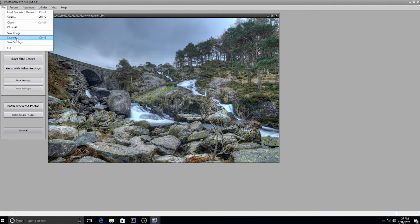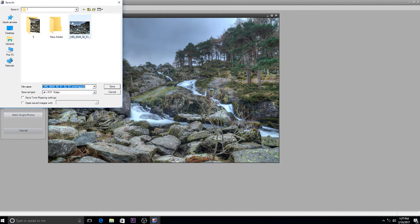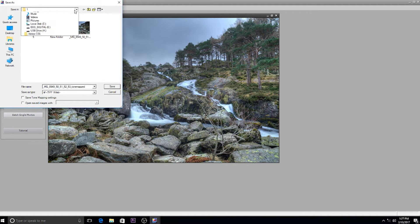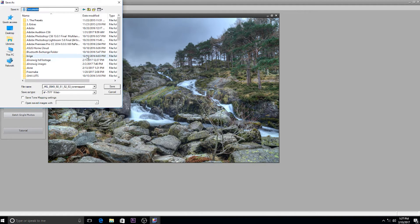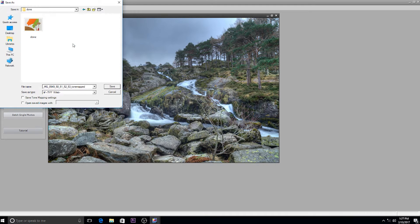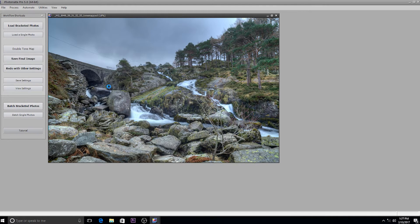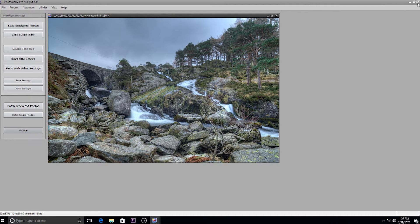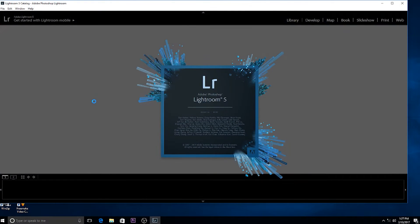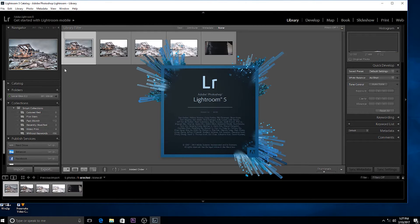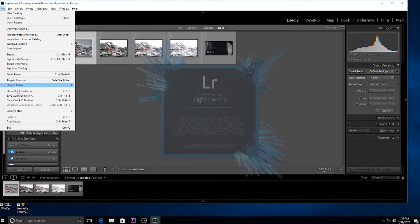I'm going to save that image as a TIFF, save it there. That's it with Photomatix. Now we'll go into Lightroom. What we'll do there is import the image into Lightroom.